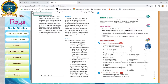That ends the first lesson of social studies — Know Your Planet. Children, try to read the lesson and pick out difficult words and write them in your notebook for further learning. Thank you. Bye.